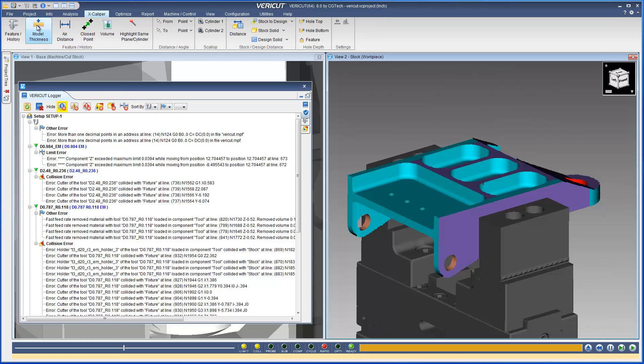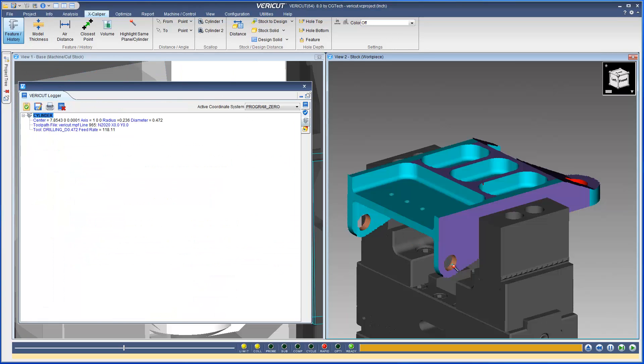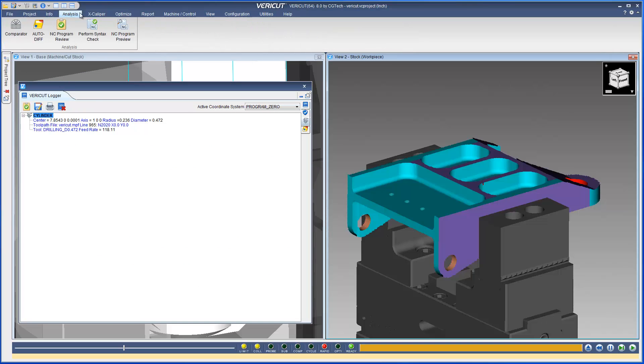When using Excalibur, the data obtained will be displayed in the logger's Excalibur Measurements tab.